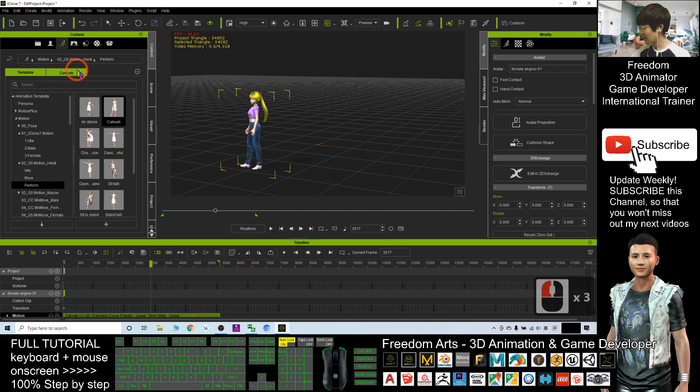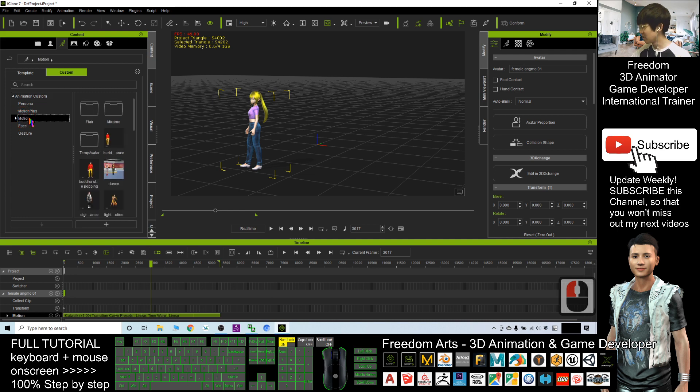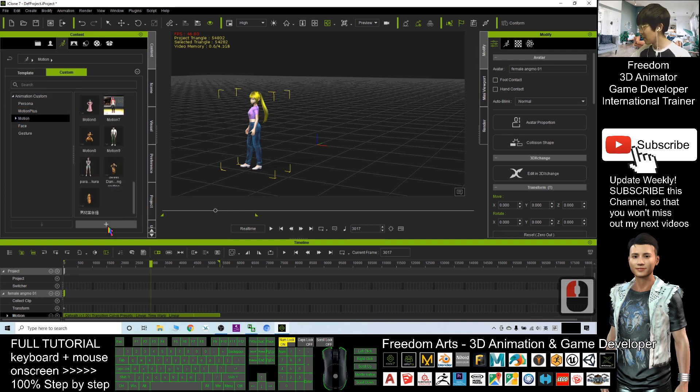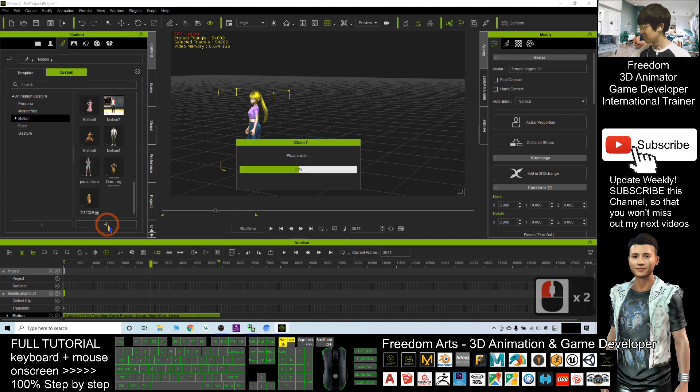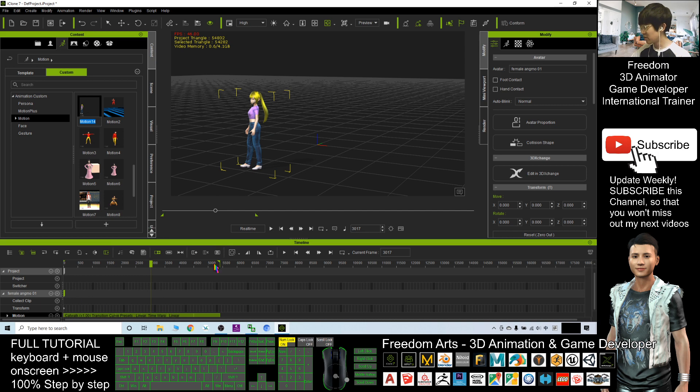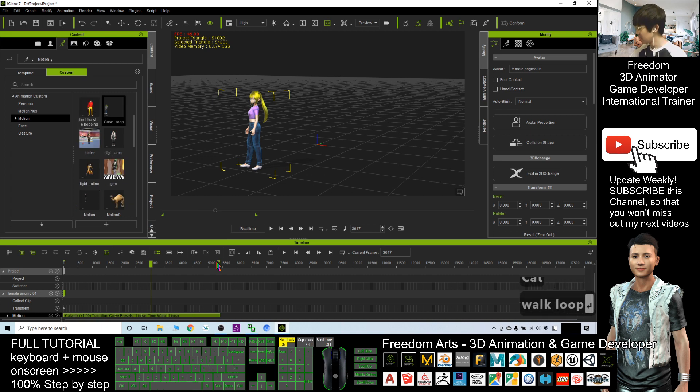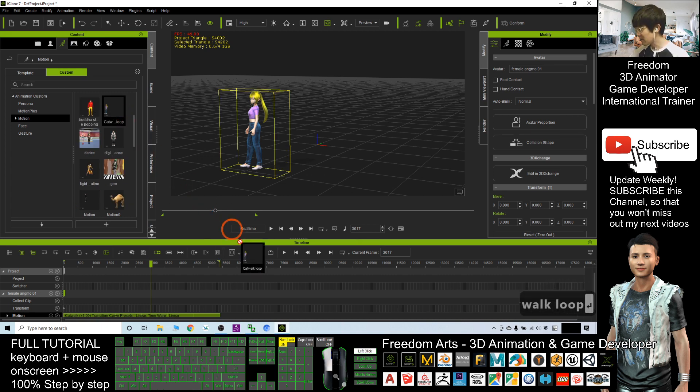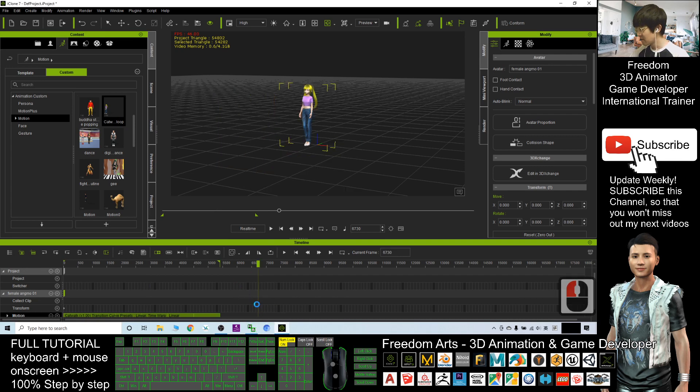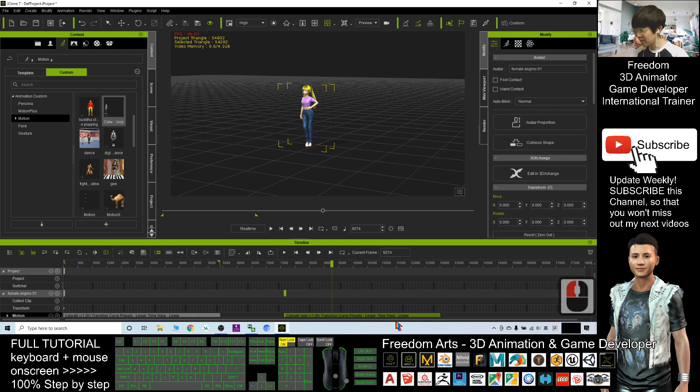Now I can click plus, then it will save the whole range of the motions. I will just name it 'catwalk loop'. All right, so if I want to apply this, I drag it into the timeline. It already becomes one motion file which has a few loops here.